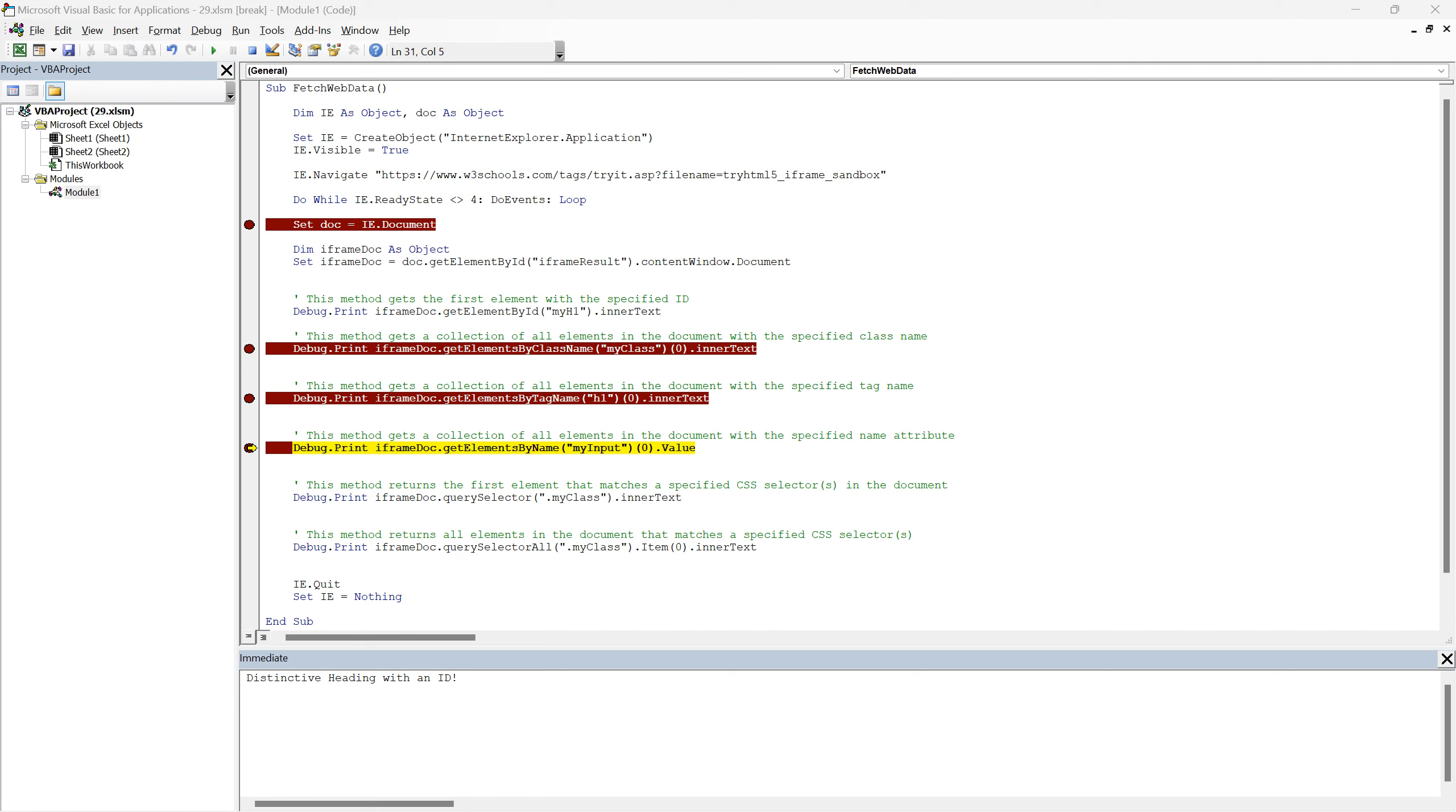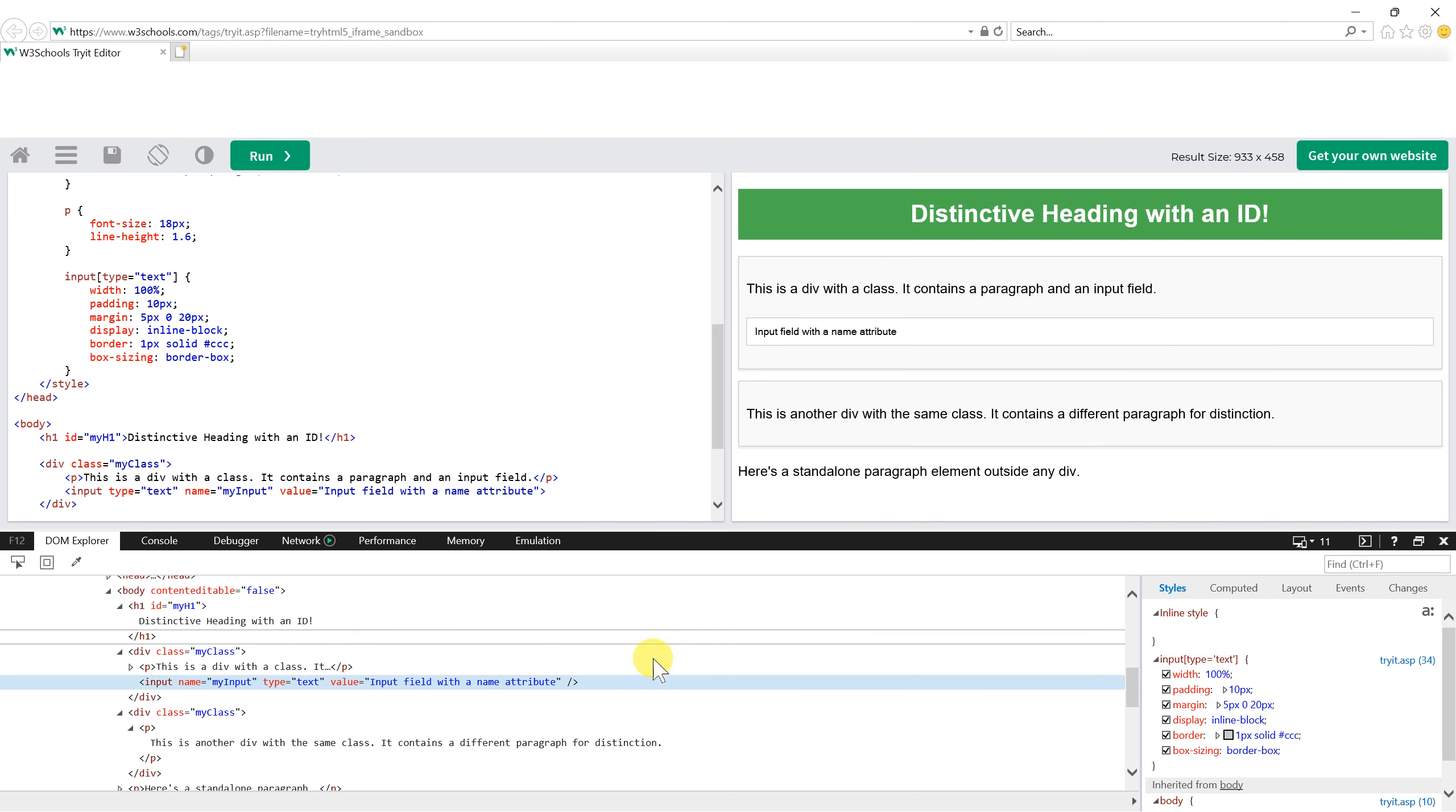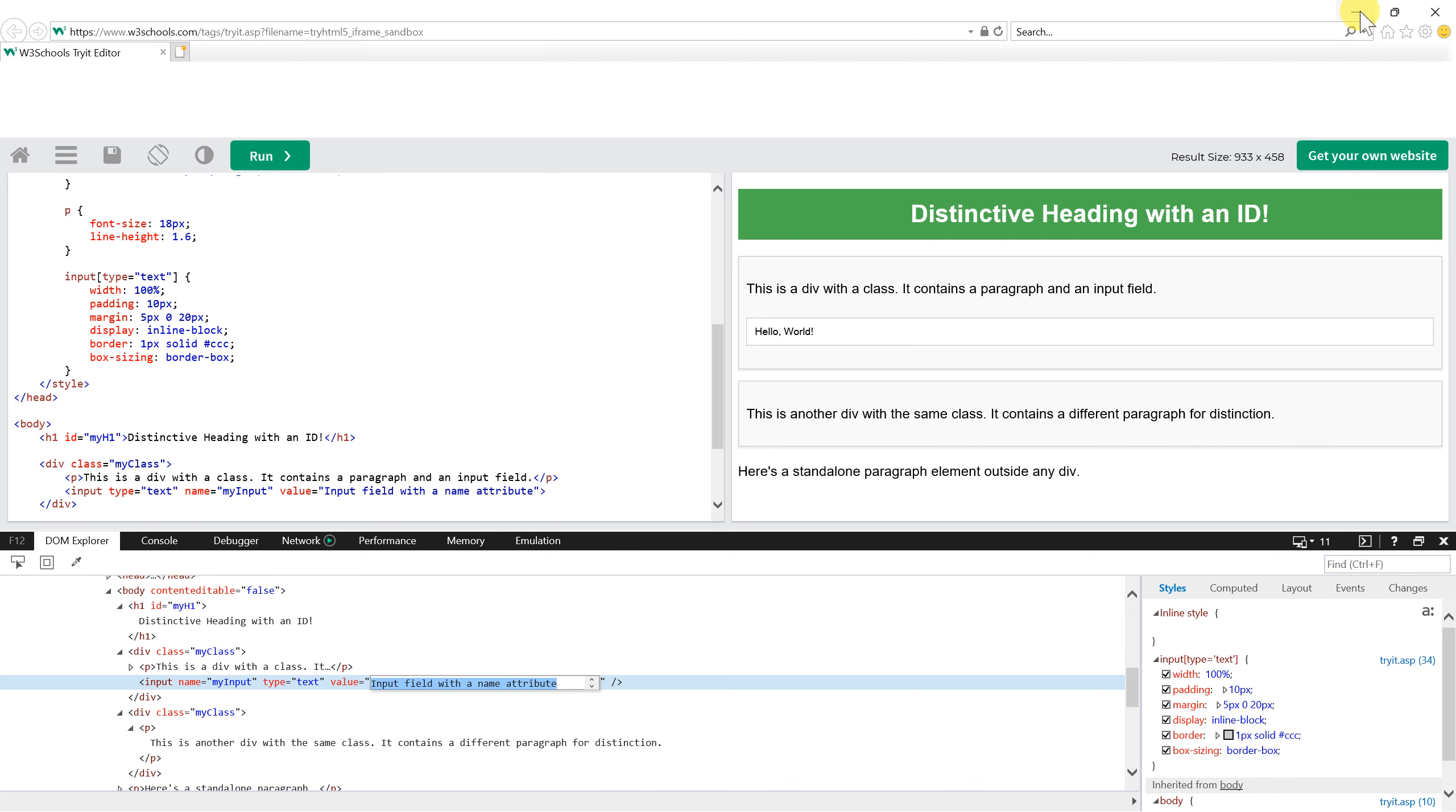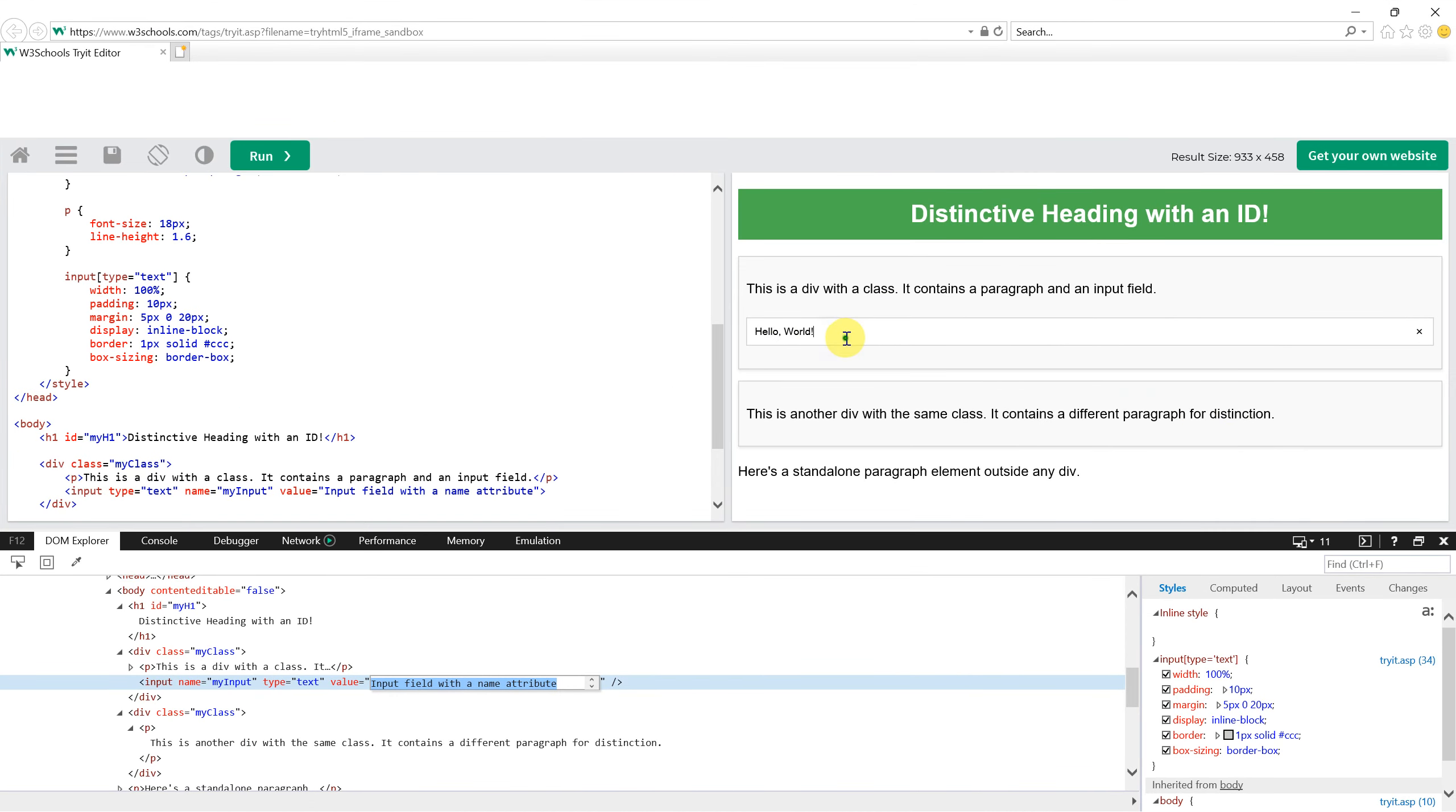Alright, now let's venture into the get elements by name method. This method is crucial when web elements have a name attribute. In our mock HTML, there's an input field with the name attribute set as myInput. On our sample web page, the input field reads input field with a name attribute as its default. However, for this demonstration, let's enter hello world into the box. This is where the distinction becomes key. Even though the HTML attribute value is set to input field with a name attribute, by using the dot value method, we'll extract the current content of the input box, which now is, hello world.